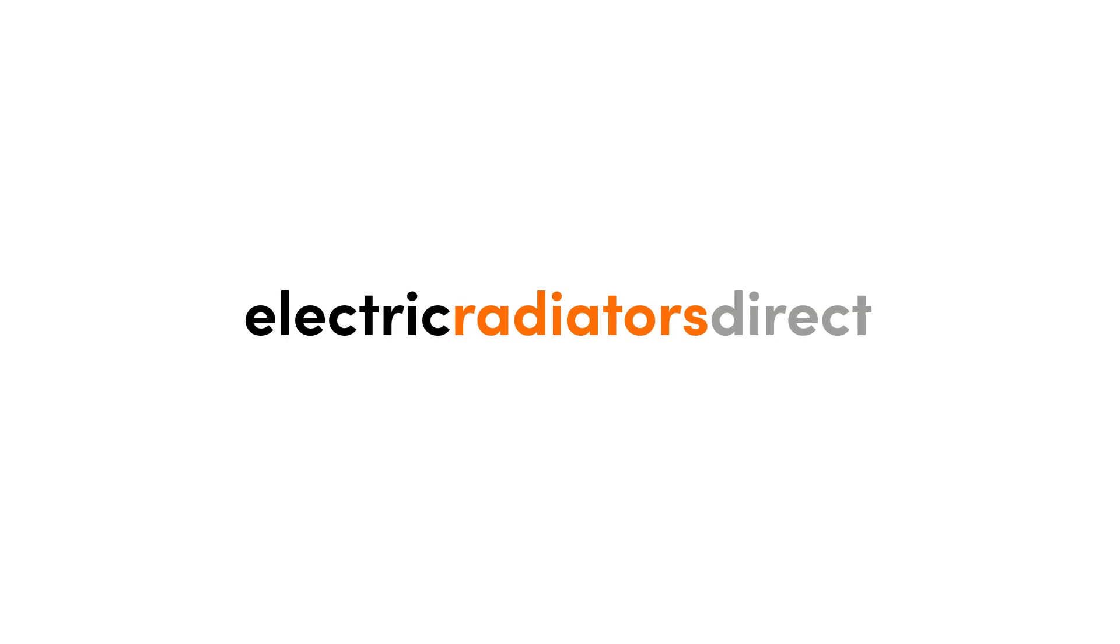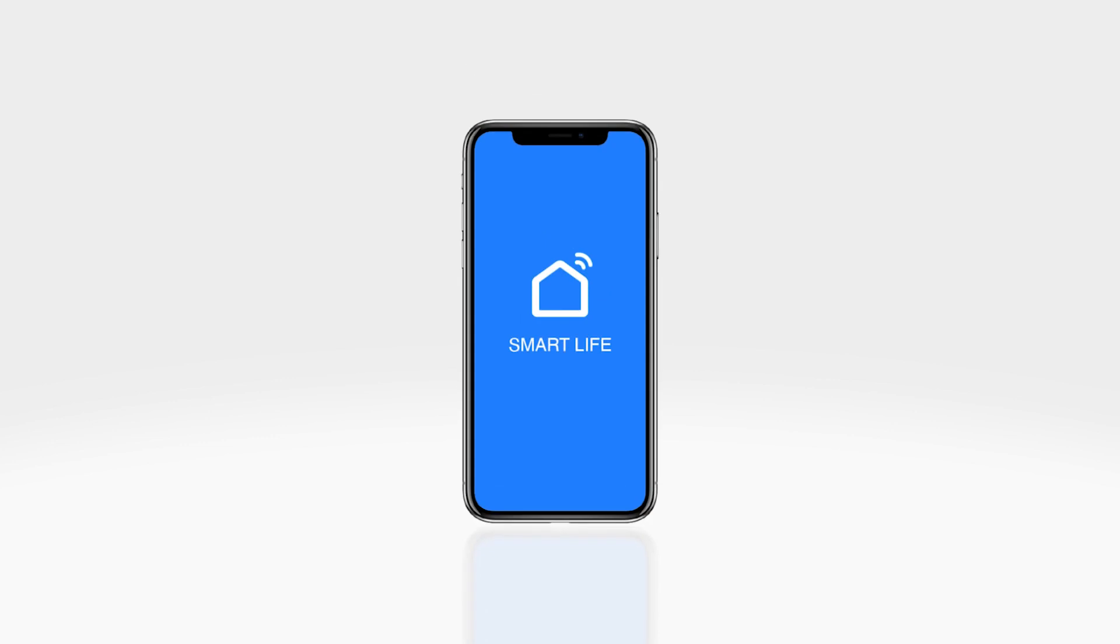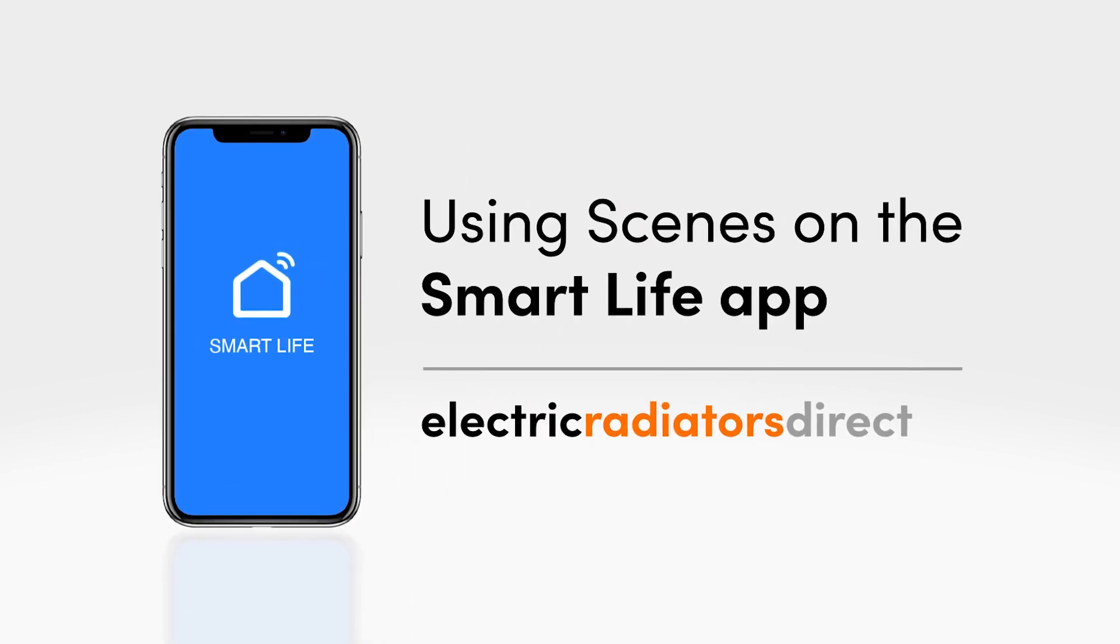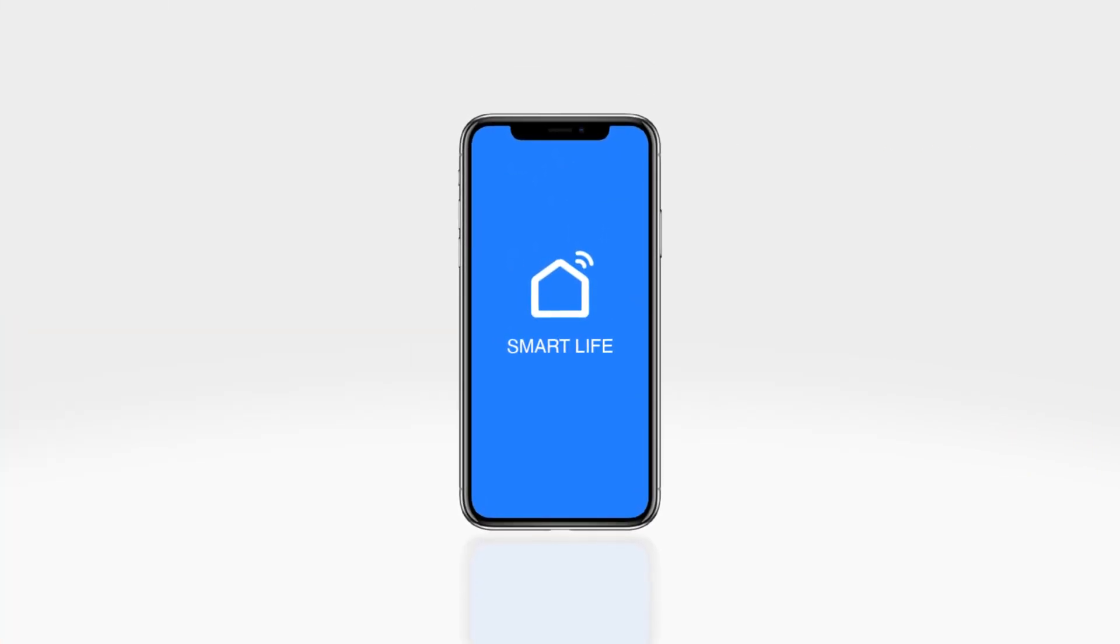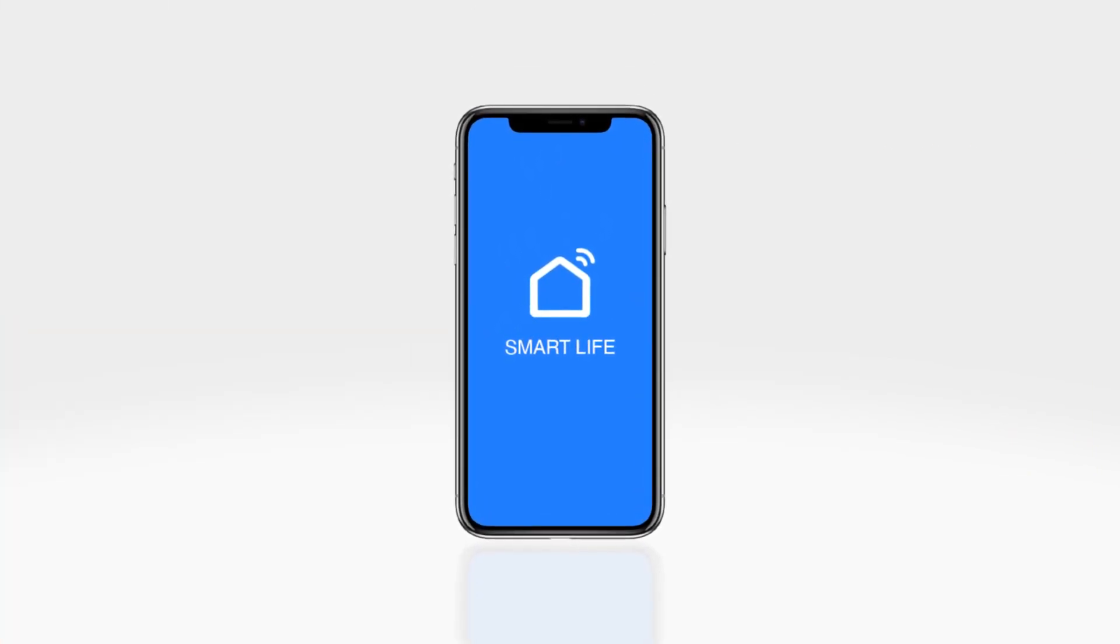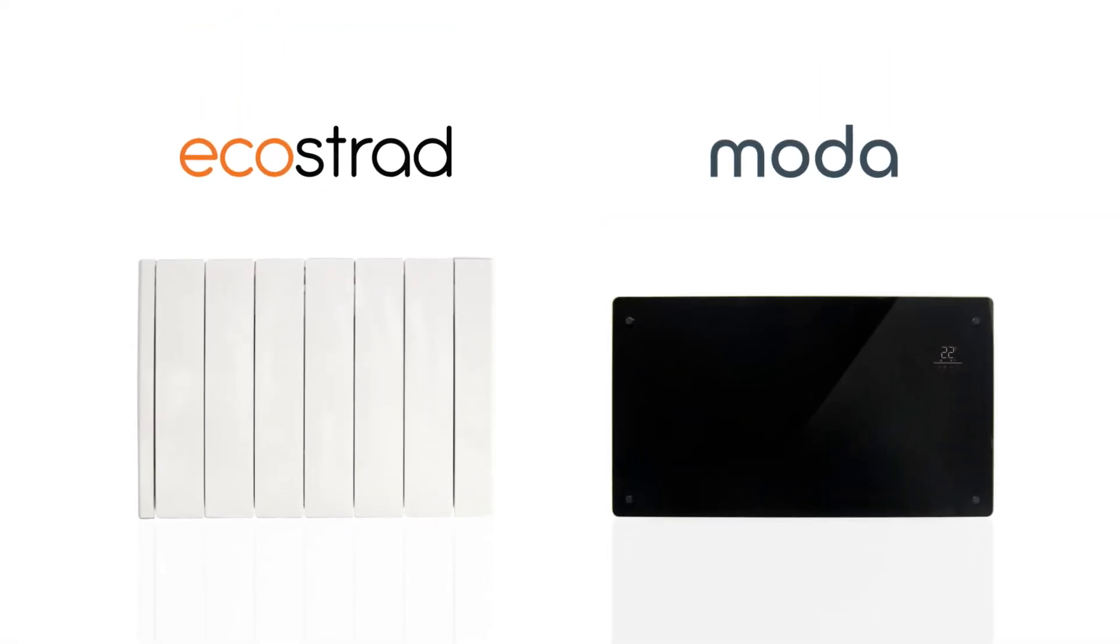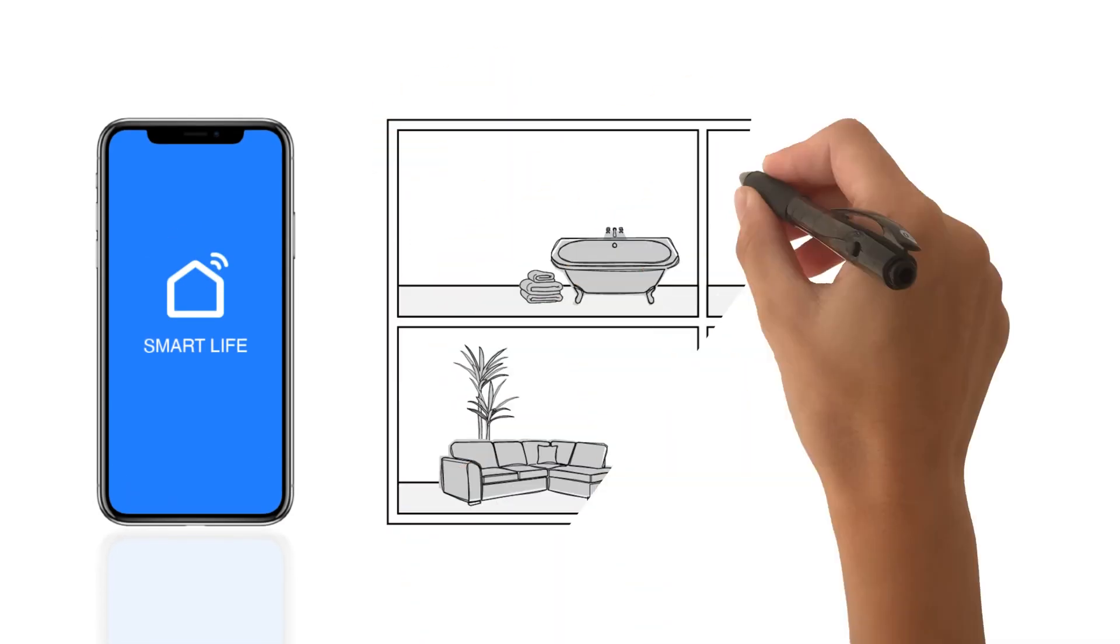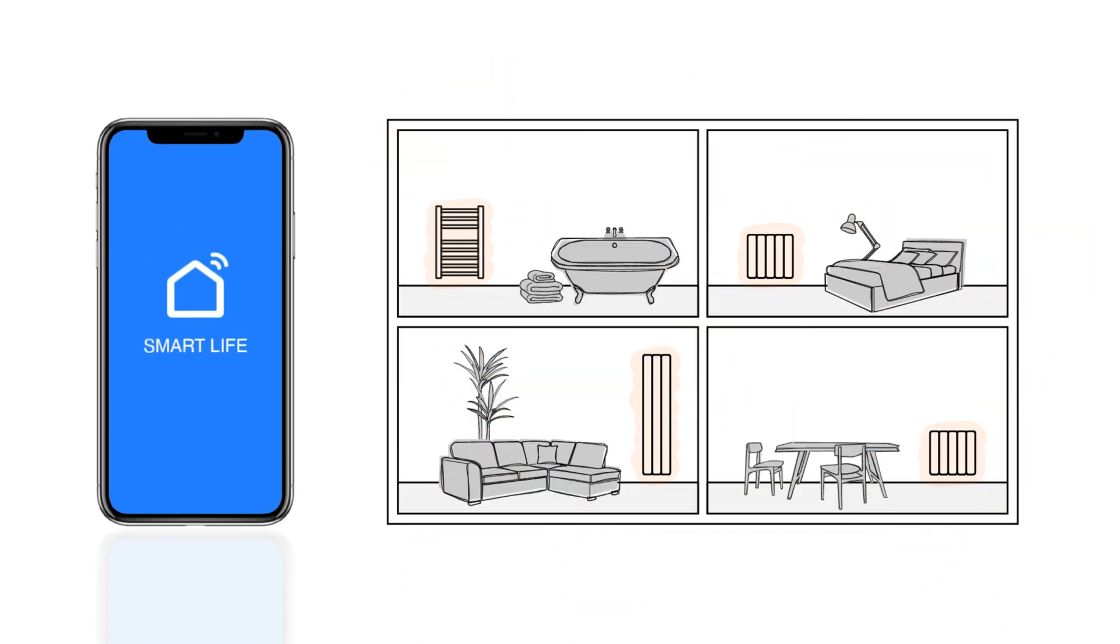Welcome to this Electric Radiators Direct video guide. Today we will be looking at how to use Smart Life Scenes. The Smart Life app is a third-party smart home management app which is compatible with our Wi-Fi enabled Ecostrad and Moda heaters. You can use this app to set up, control and automate your heaters, but please keep in mind that the app is subject to changes.